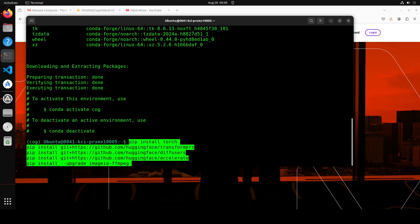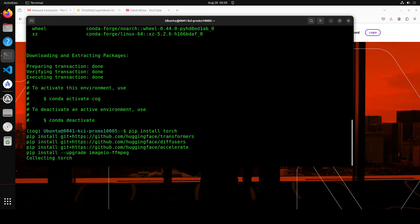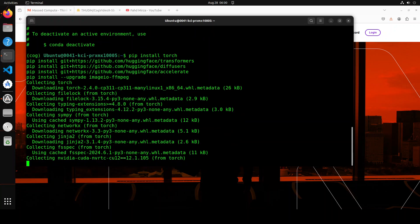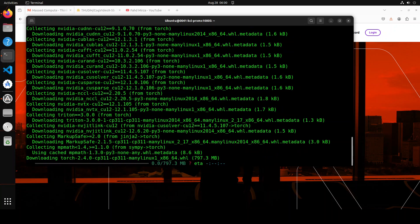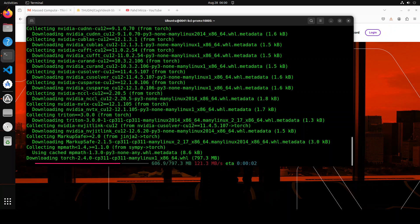We are installing most of them from the source. So diffusers is a library for generating and manipulating images and text using diffusion models, and ffmpeg is a multimedia framework for processing, encoding, decoding, and streaming audio and video files. So let's run it. This is going to take a bit of time because it is installing from source, so let's wait for it to finish.